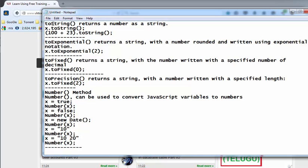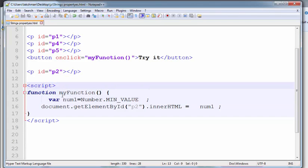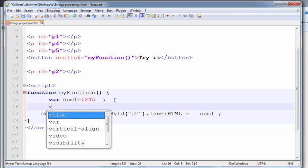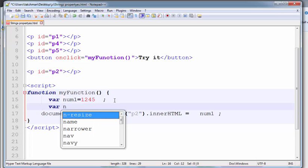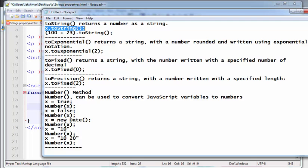First, I am going to cover the toString method. The toString method returns the number as a string. For example, I am creating one variable with the name num1, and one more variable num2, using the toString function.